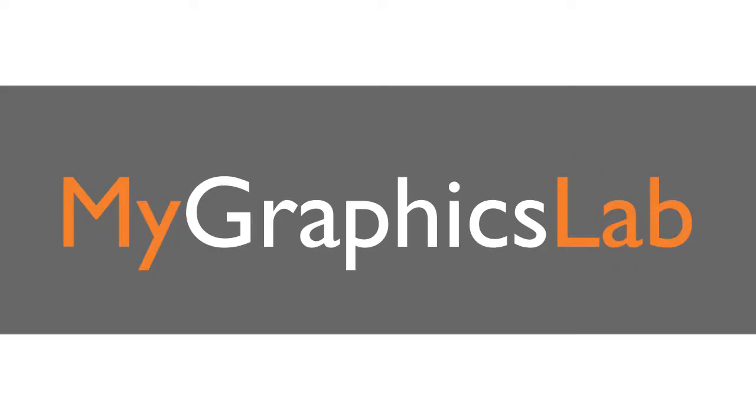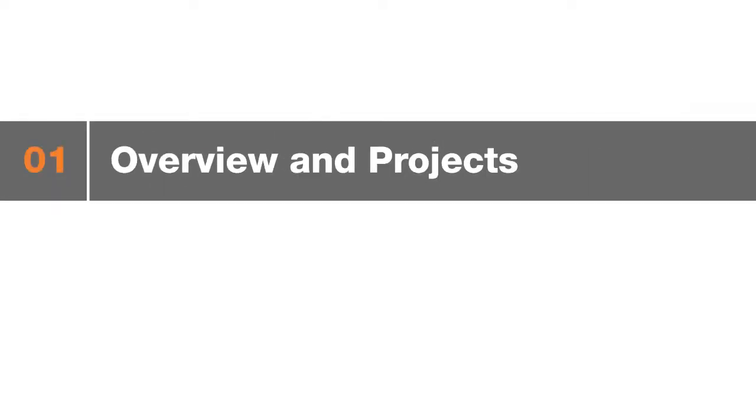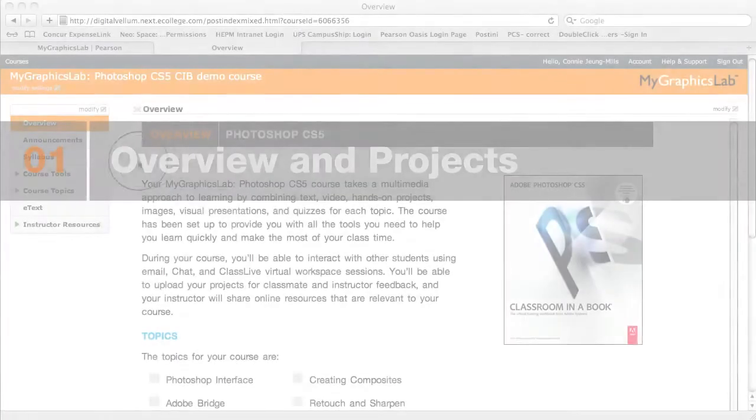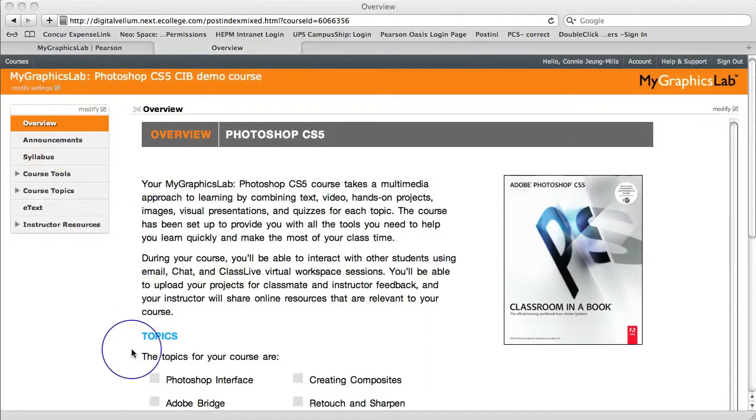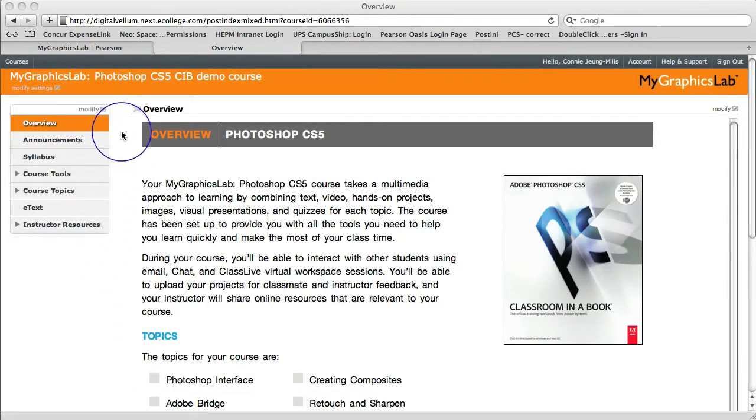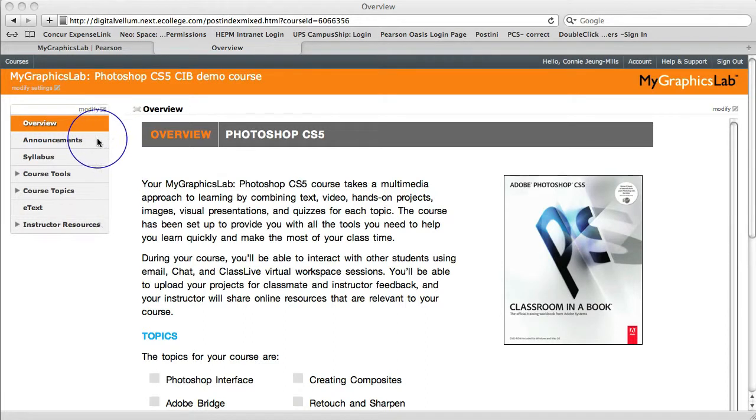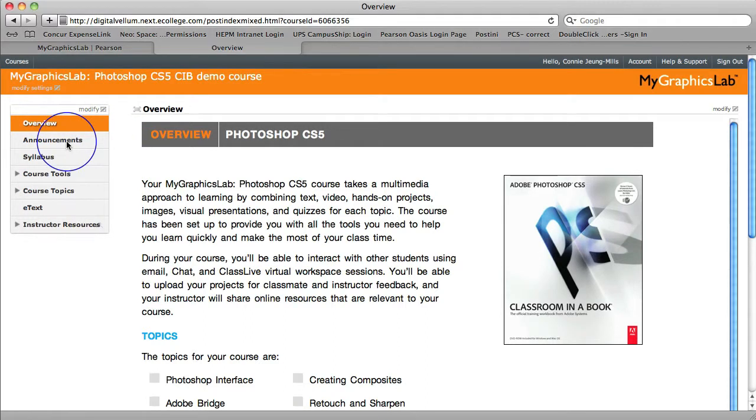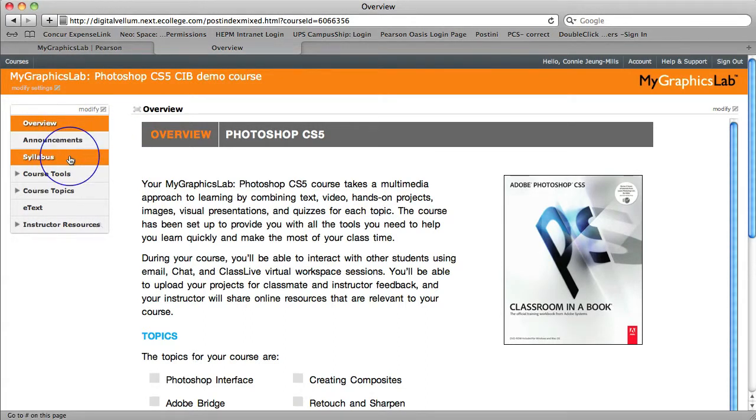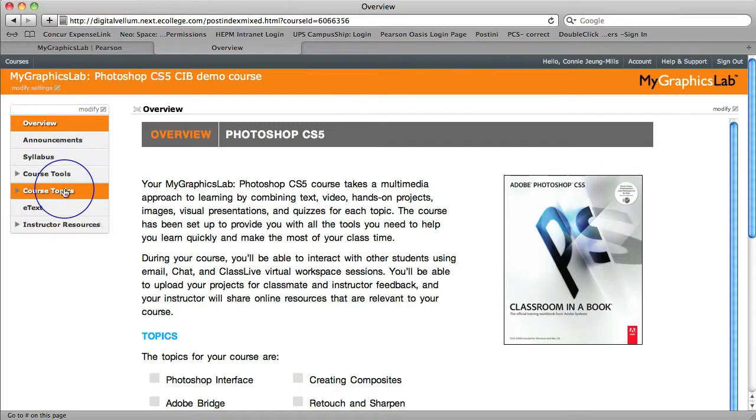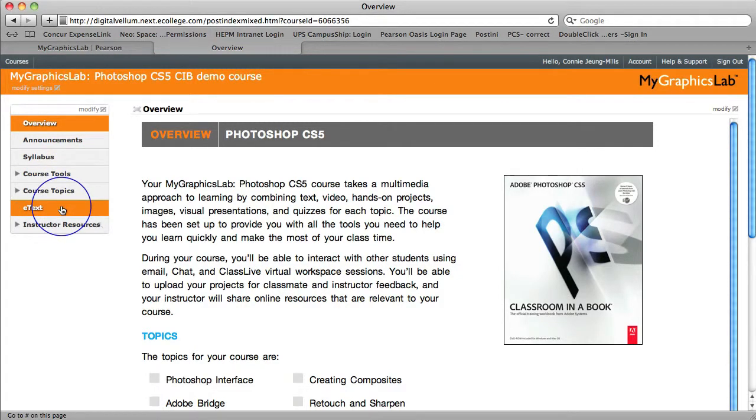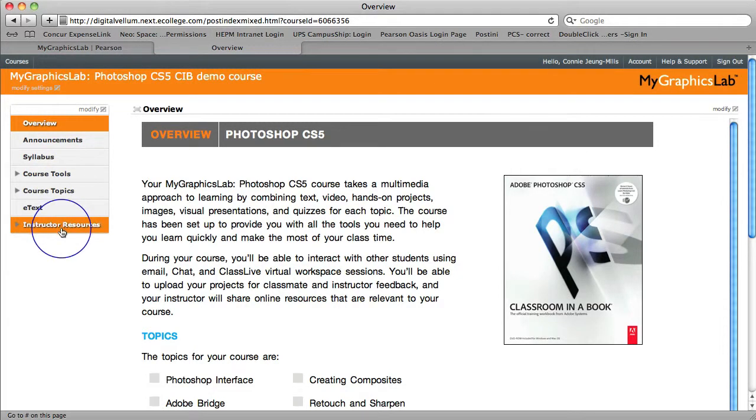When you first enter the My Graphics Lab course, there's a nice overview including topics covered. The main navigation is all down the left here. You'll find the Announcements tab, the Syllabus, Course Tools, Course Topics, the eTexts, and the Instructor Resources.